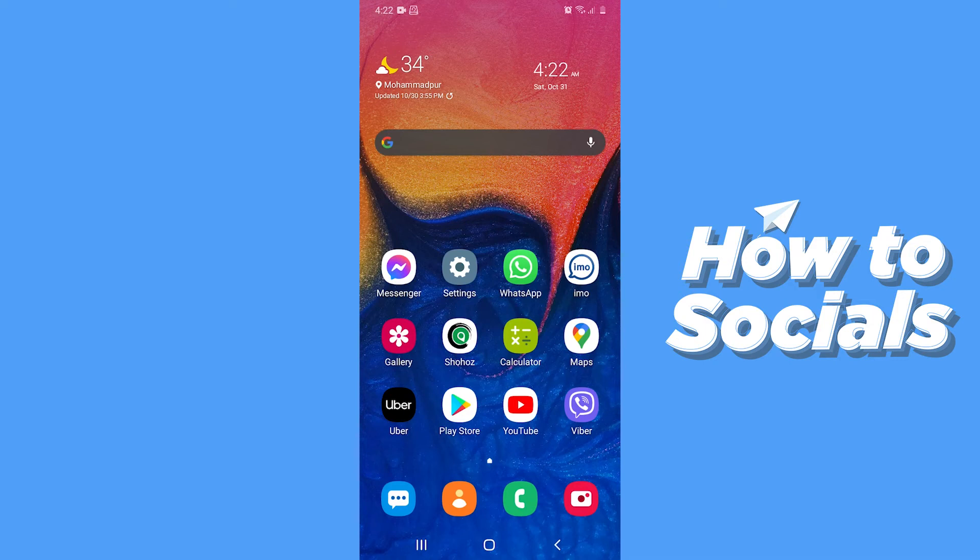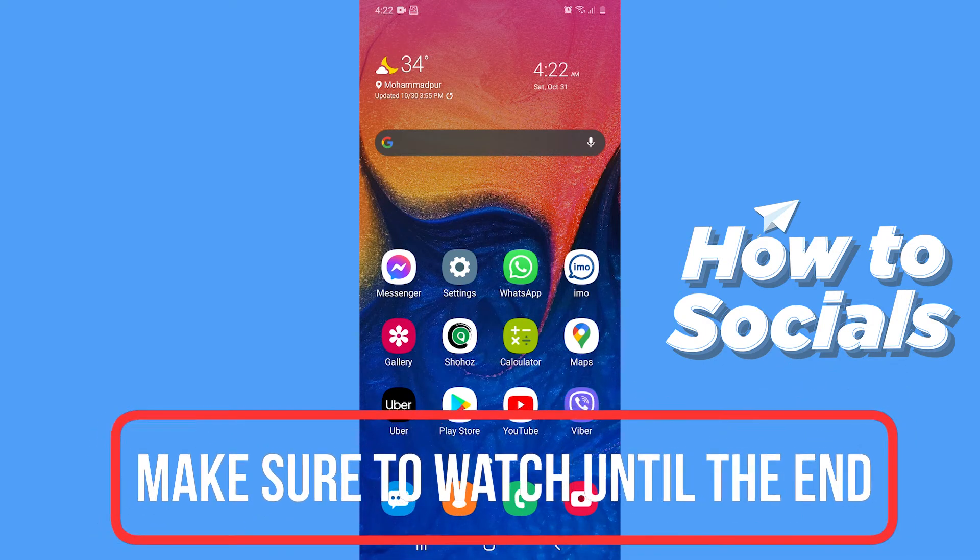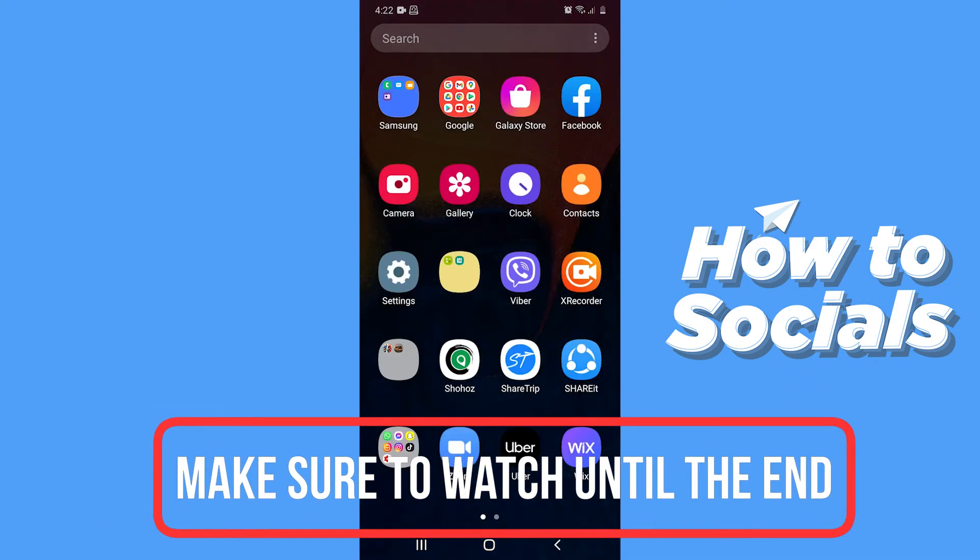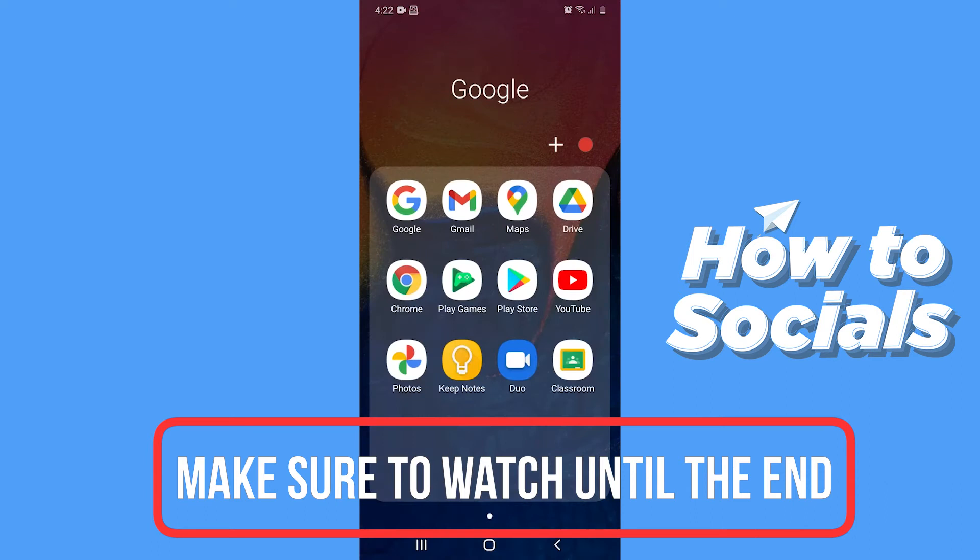Hello guys and welcome to how-to socials. In this video I'm going to show you how to change your Gmail or Google account phone number. So let's start.